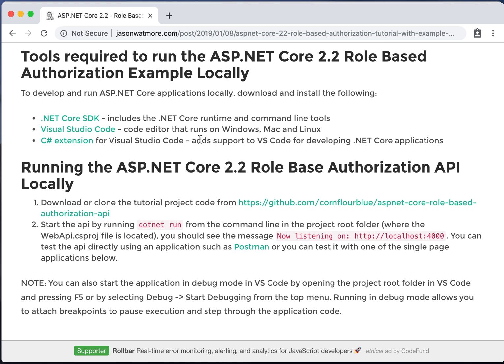To test the API we'll be using the Postman HTTP client. To install Postman go to this link and follow the instructions.